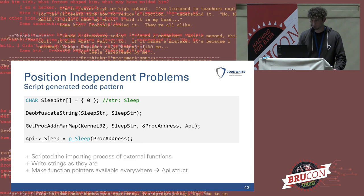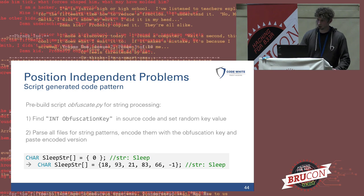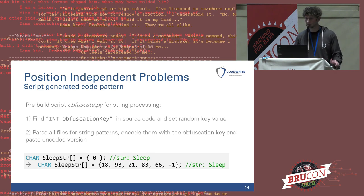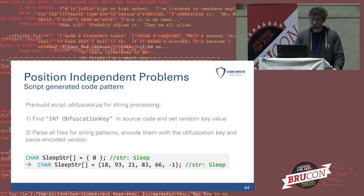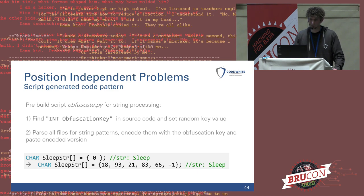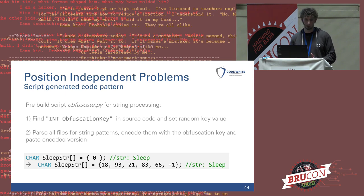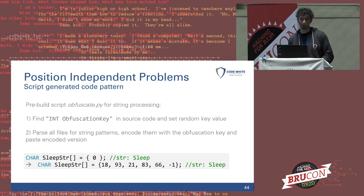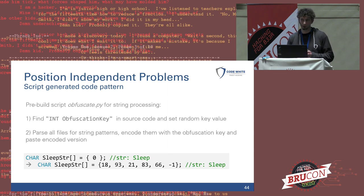The pre-build script I call obfuscate.py does two things. It looks through the source code for the variable 'obfuscation_key' and before the build sets a new random key value. Then it parses other source files and looks for the 'str:' colon pattern — whatever it finds right after this pattern, it obfuscates with the previously generated key and puts it in obfuscated form in the same line as a character array.